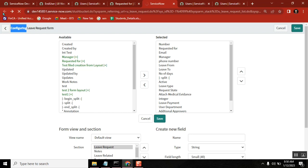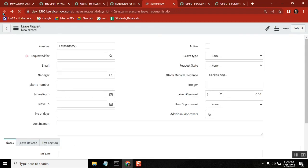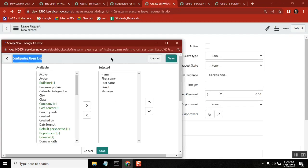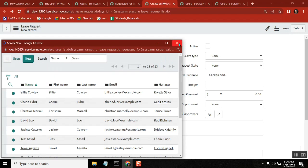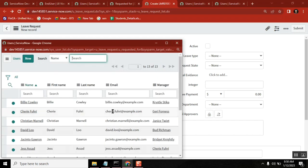As per your question, you are seeing a lookup. When we are seeing lookup, I am seeing name, first name, last name, email, and manager. I want to see VIP field also here.